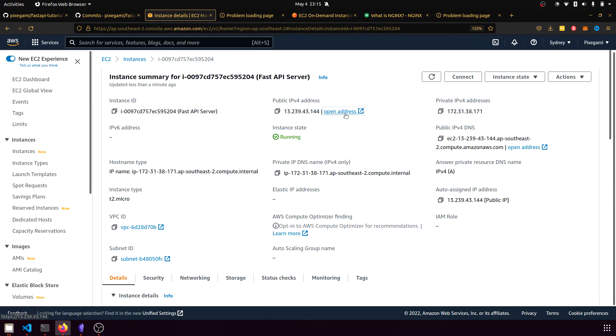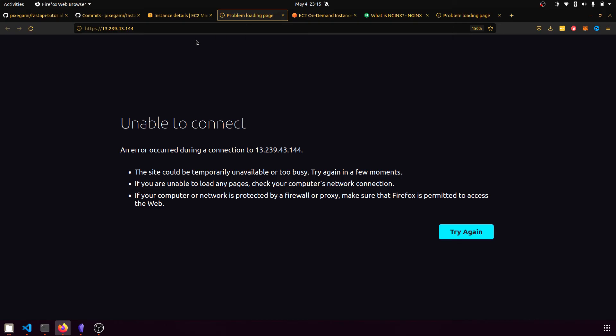And if you open this address here, it's actually going to be a problem loading the page unable to connect. And that's because by default, it tries to take us to the HTTPS route, which is on port 443 by default, but we only exposed our API to port 80.